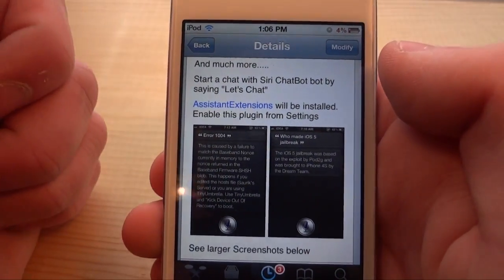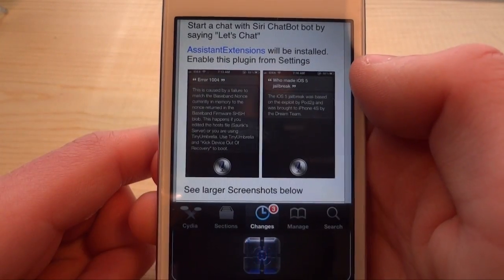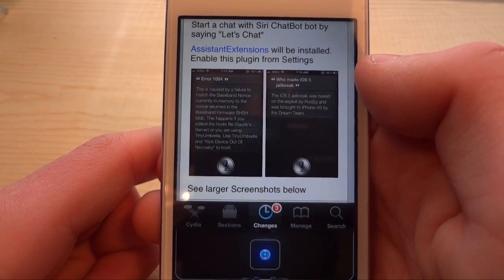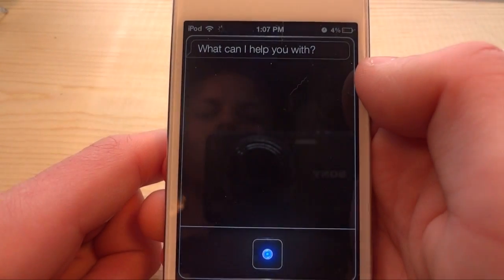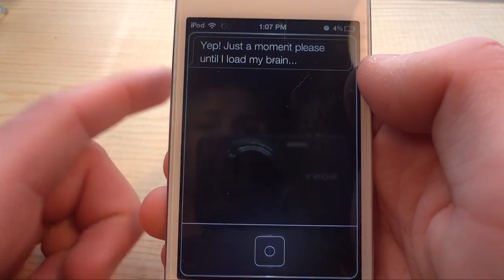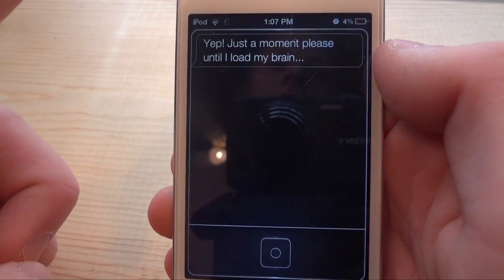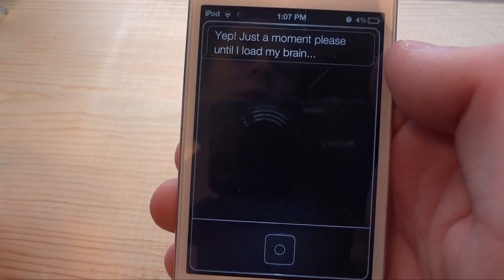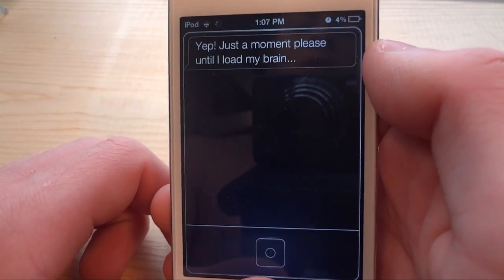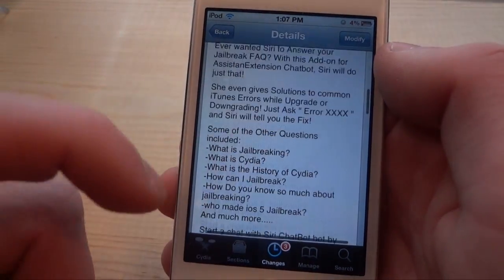This is what you're going to have to do to ask Siri your question: say 'let's chat.' You're going to have to wait till Siri loads all her brain, which will take around one to two minutes from experience. So don't quit after two minutes — if it's still not working, it will work.